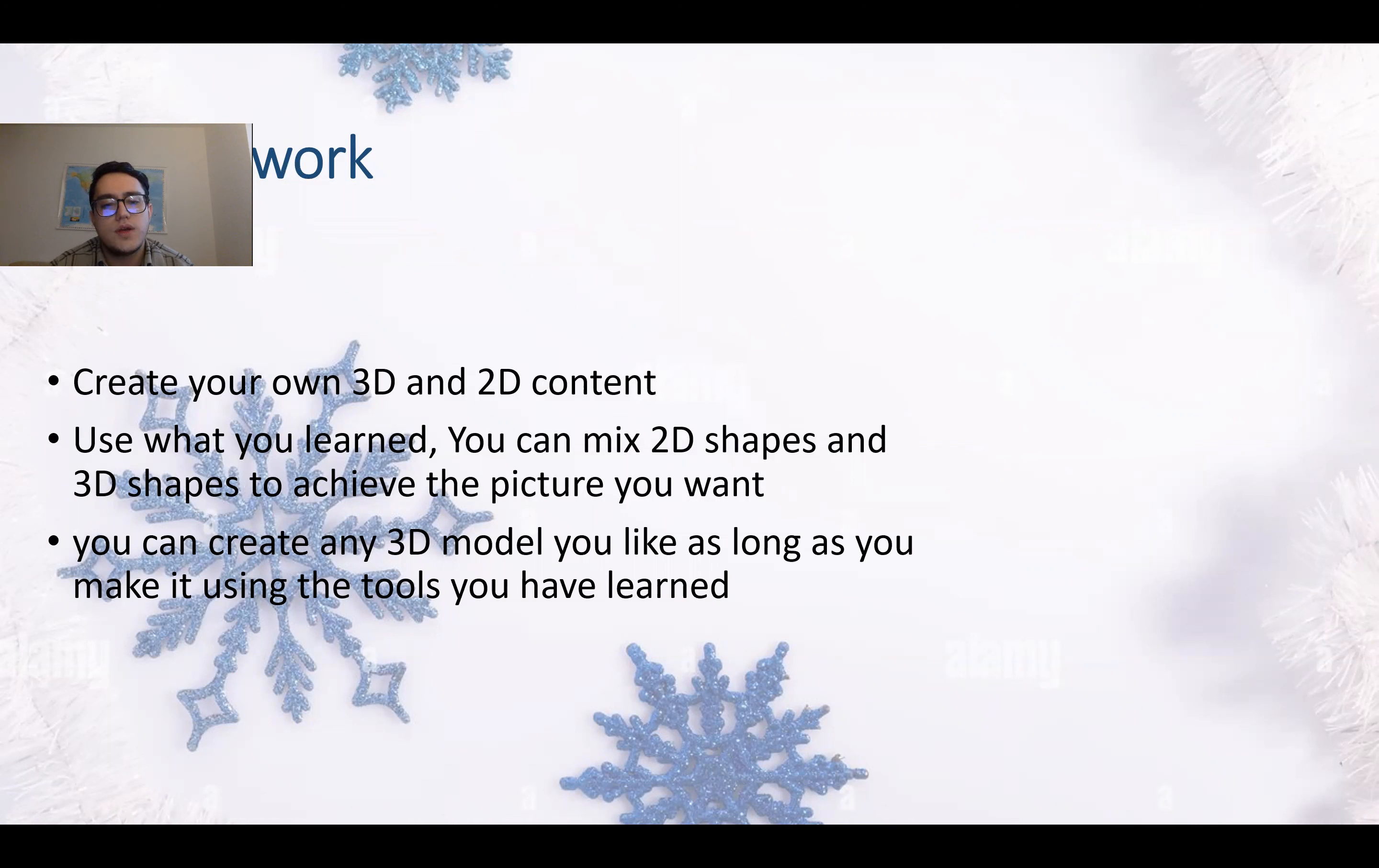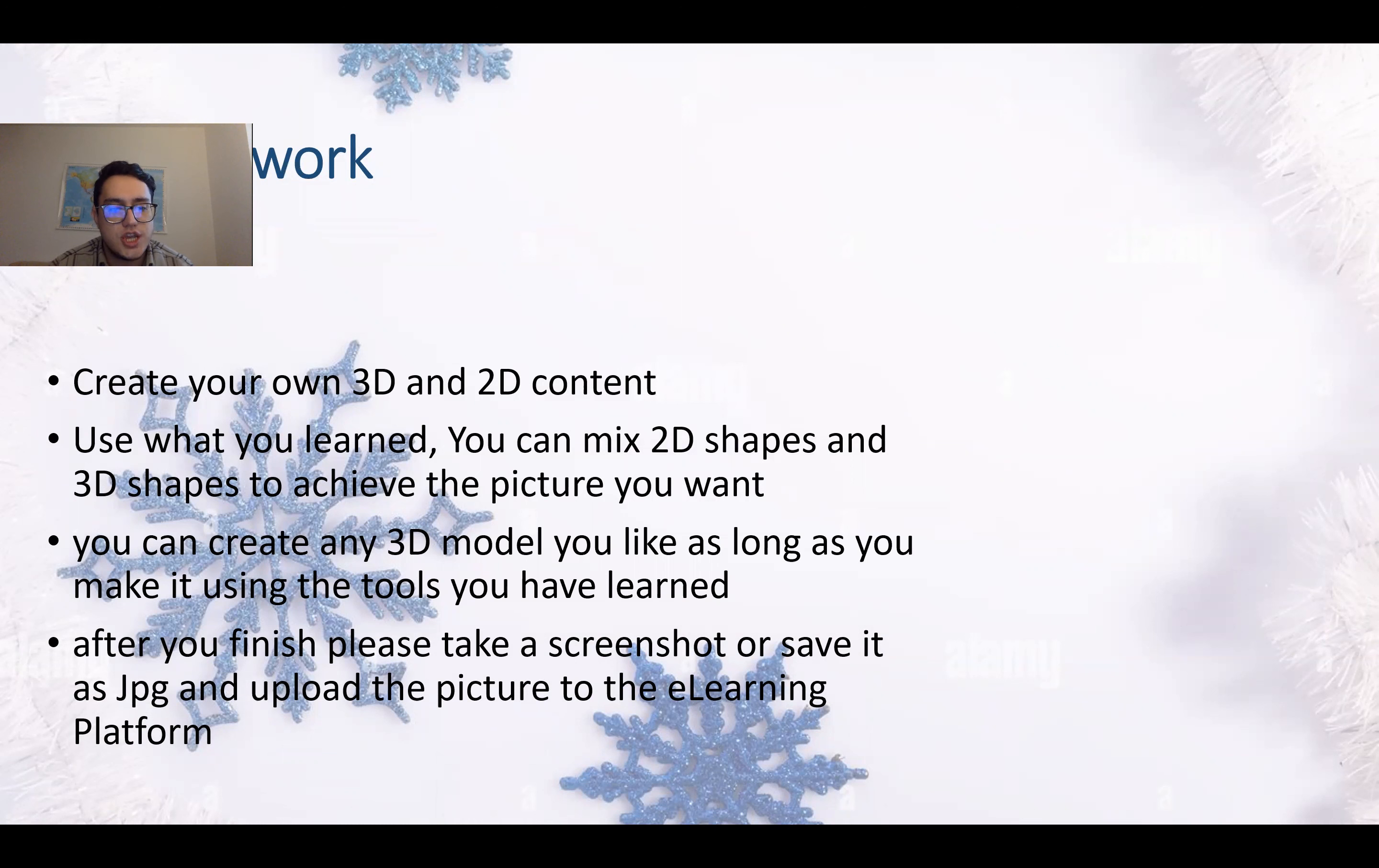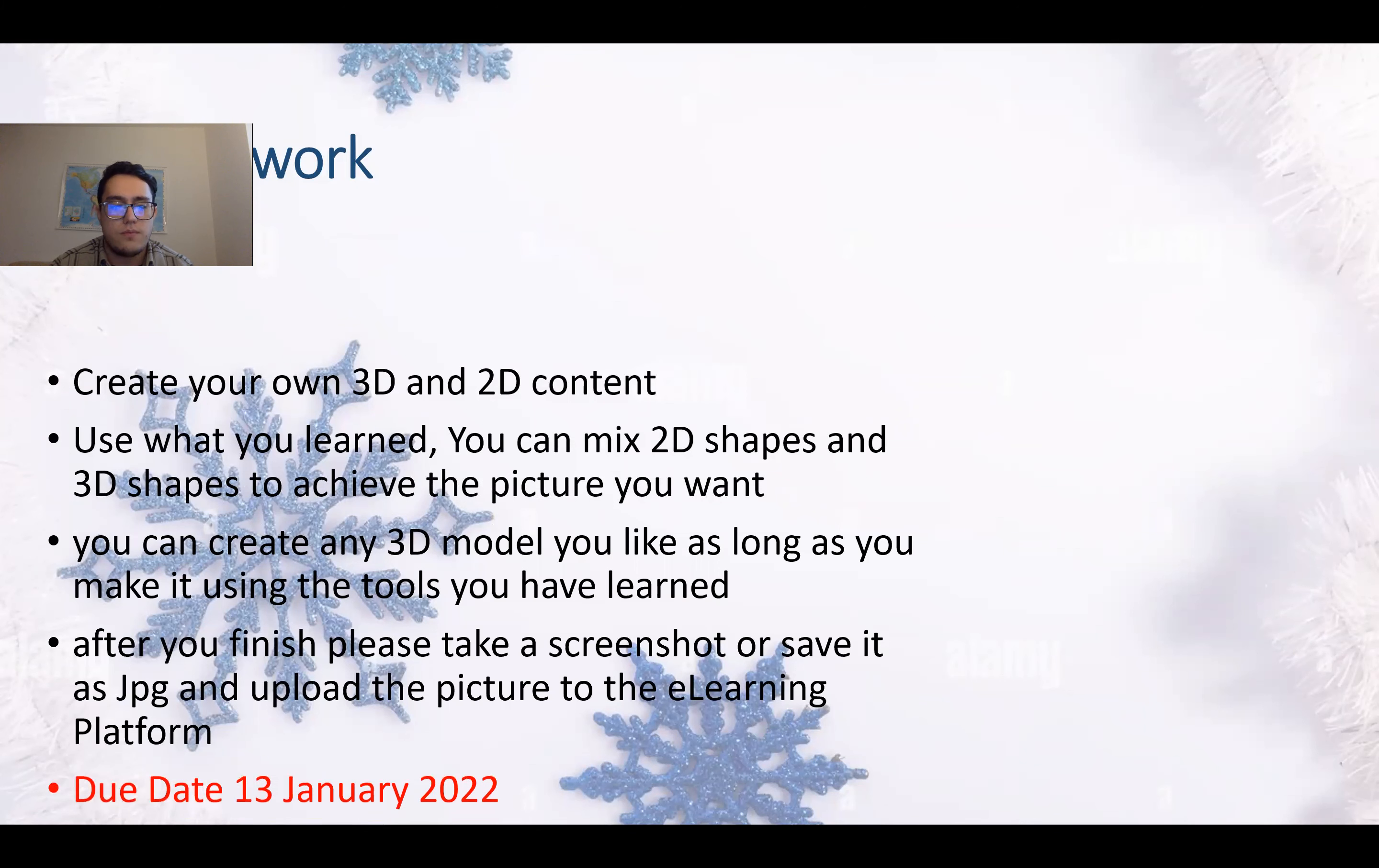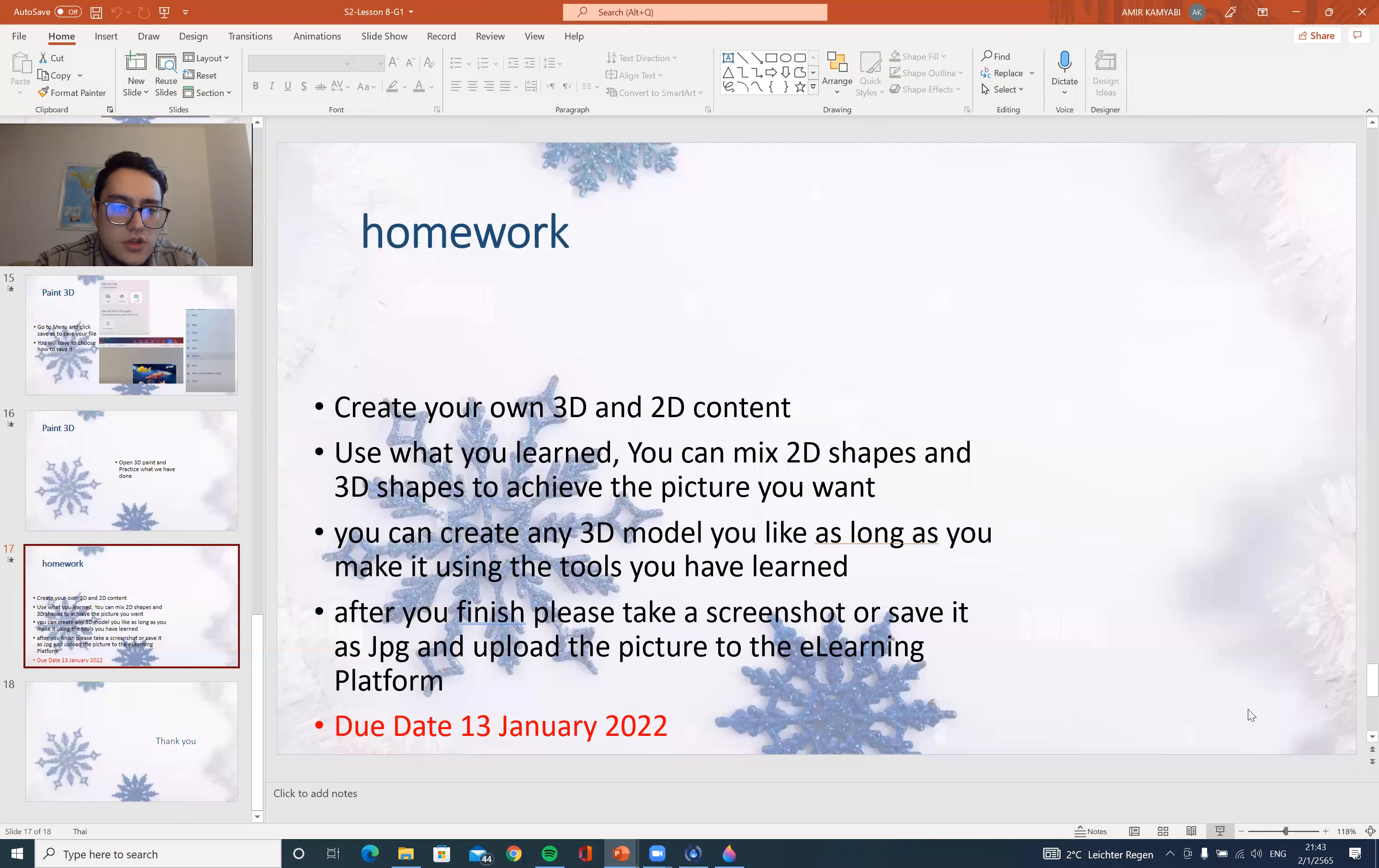You can use the existing 3D models also, but you have to edit it a bit by yourself to make it different. After you finish, please take a screenshot or save it as JPEG and upload the picture to the eLearning platform. The due date is on 13th of January 2022. Please send this work before the 13th.